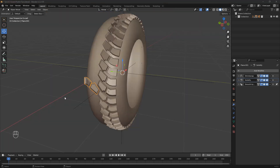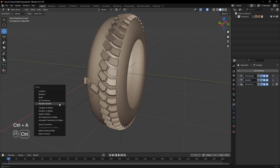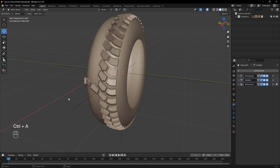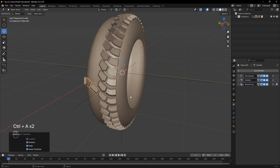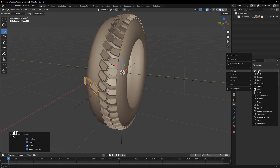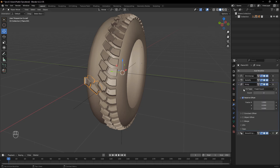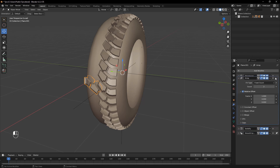Once positioned correctly, delete the duplicate plane and duplicate a new one instead. This time, rotate it along the Y axis to align it with the other side's tread pattern. To finish the tread placement, add a new empty, then apply another Array modifier to the tread.